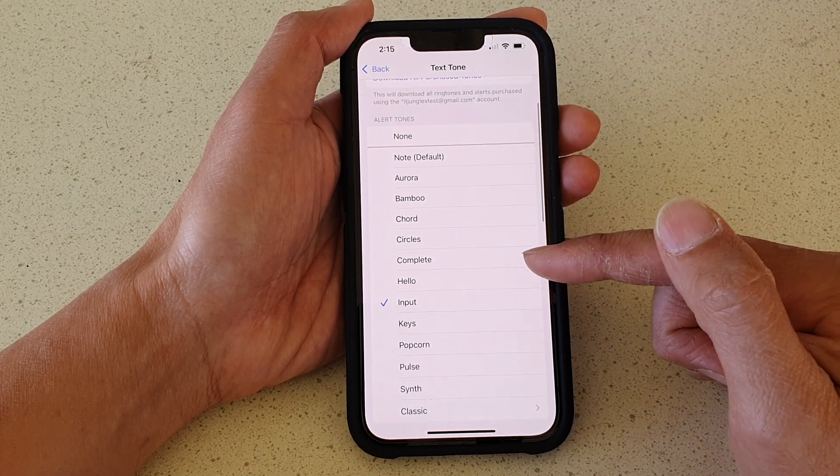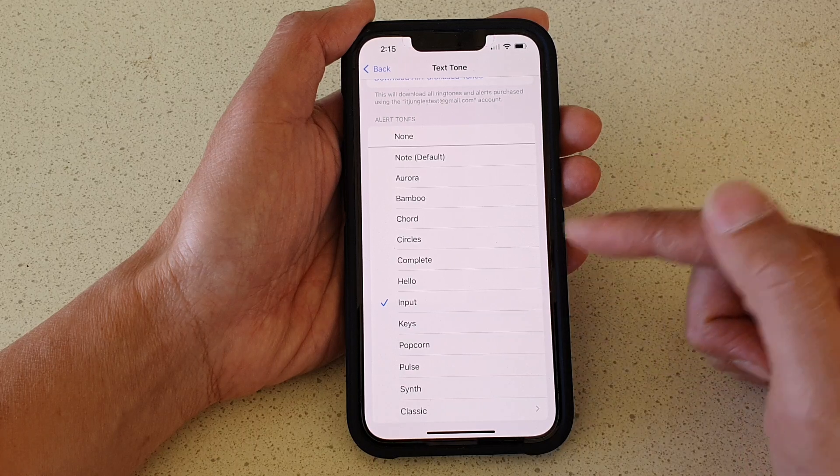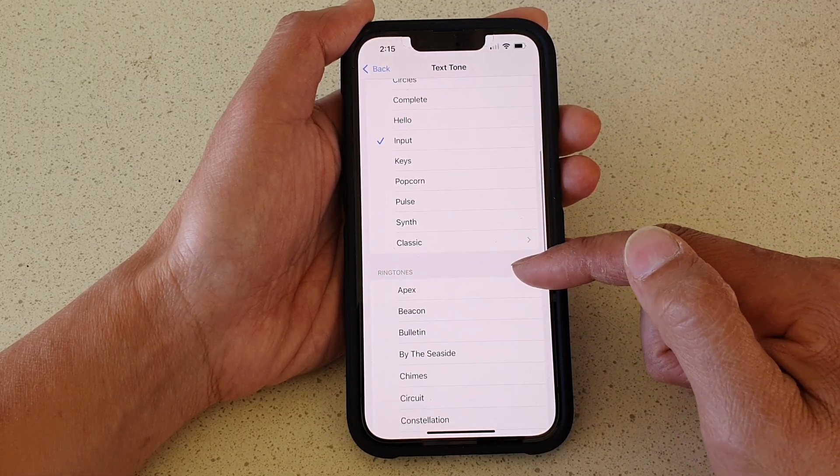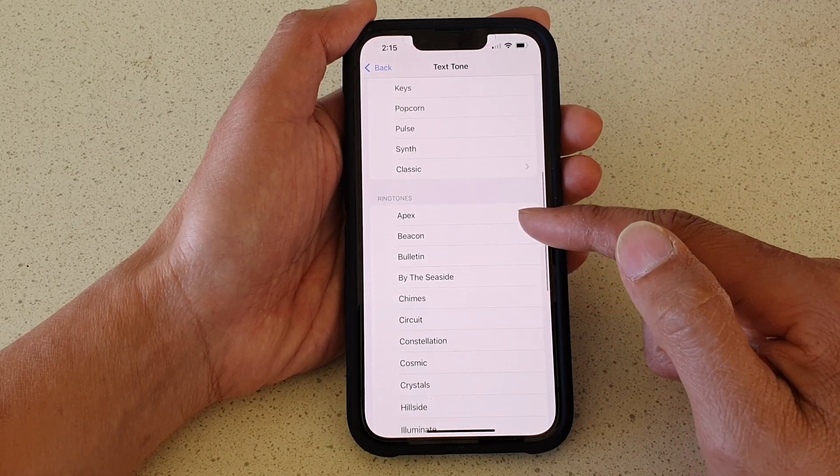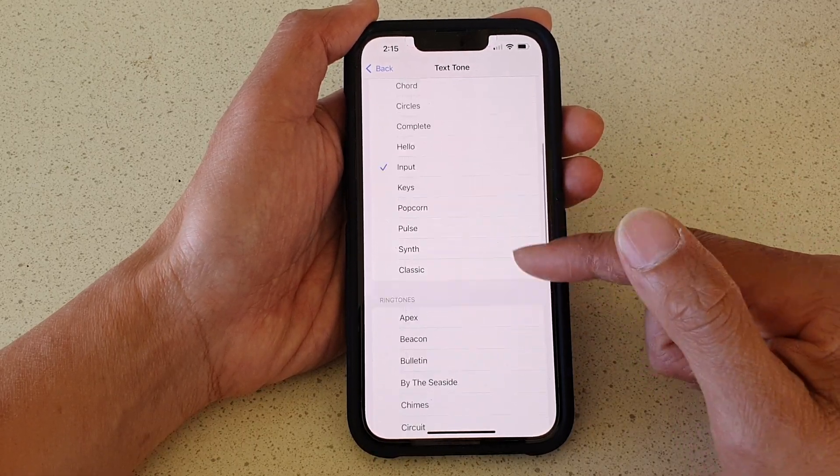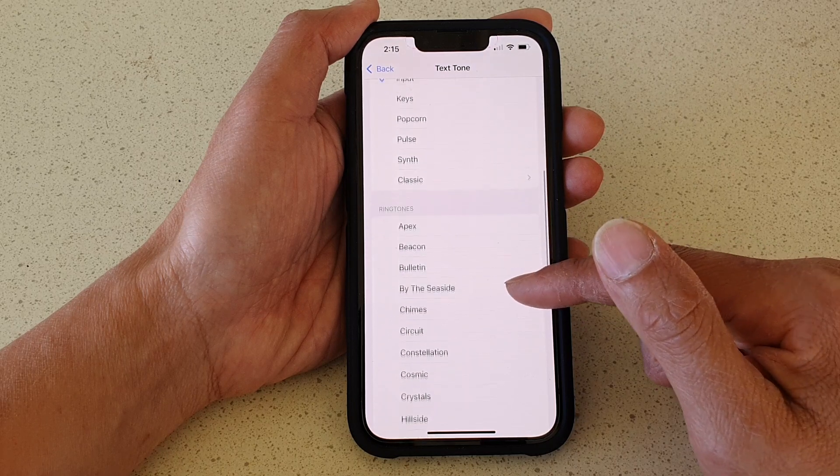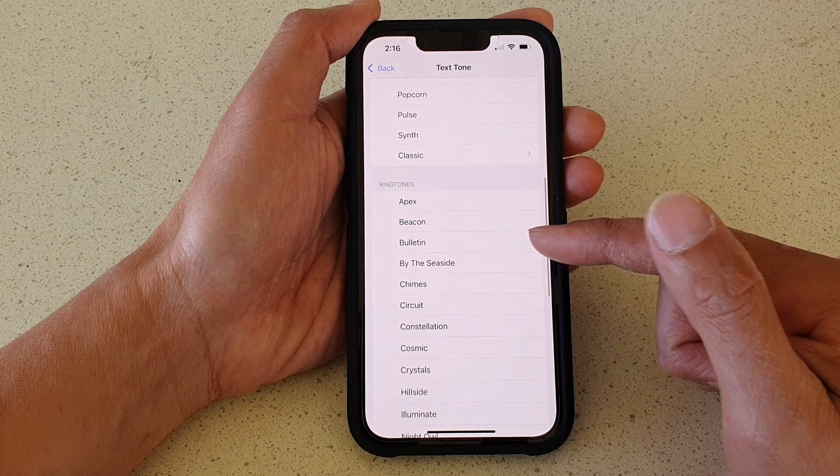So if you want your alerts to sound a lot longer, you want to go down to the Ringtones section. Instead of choosing an alert tone, you can set a ringtone as your alert.